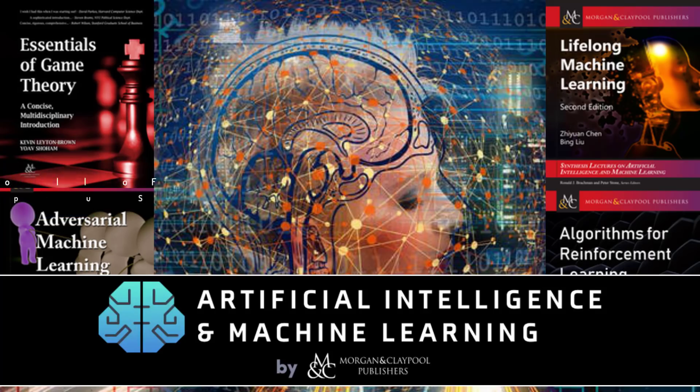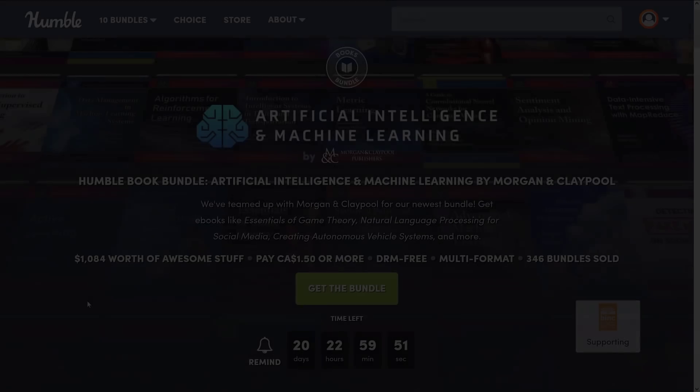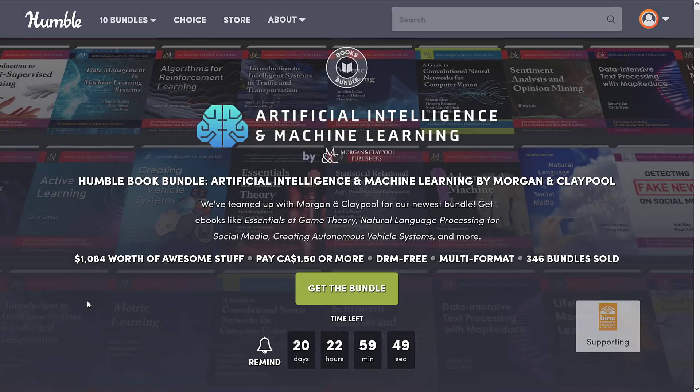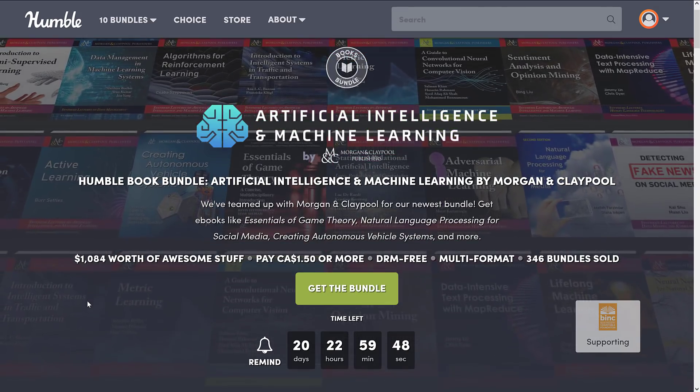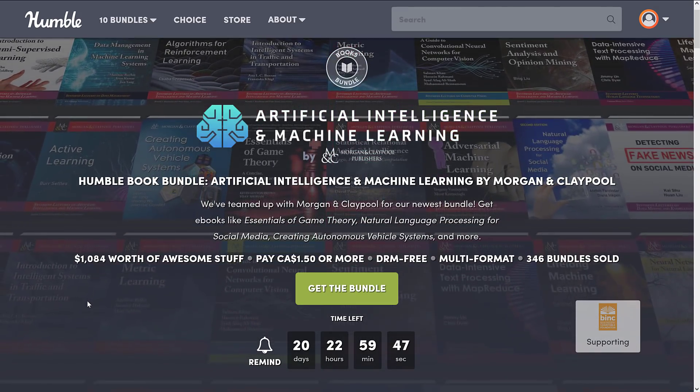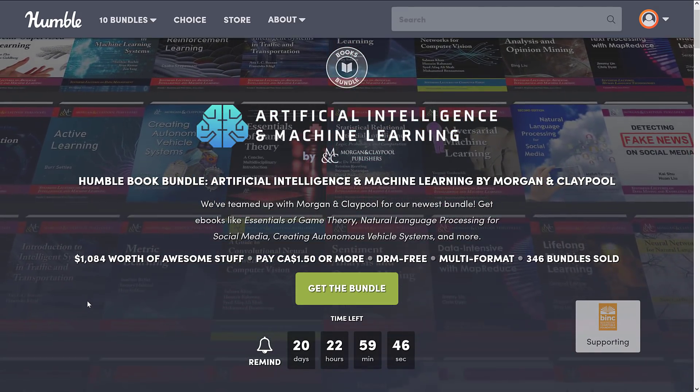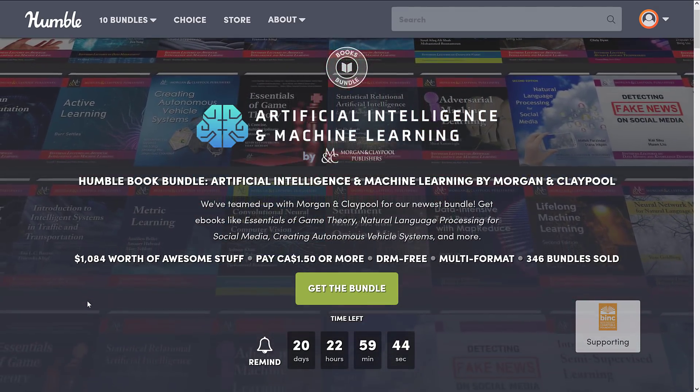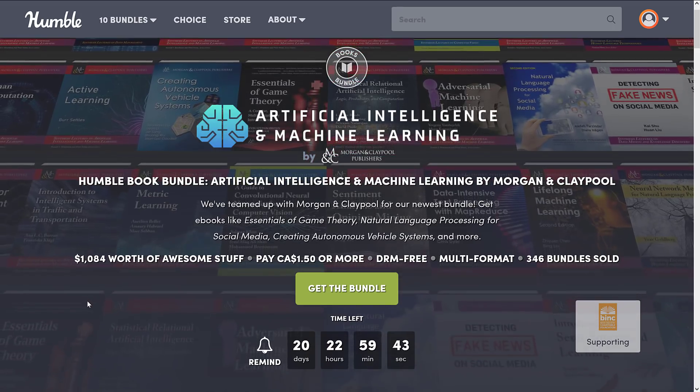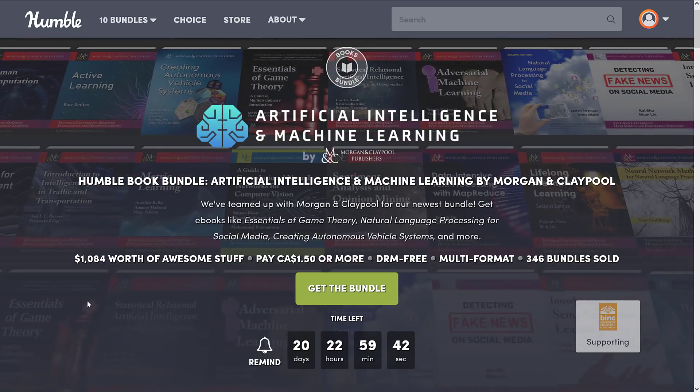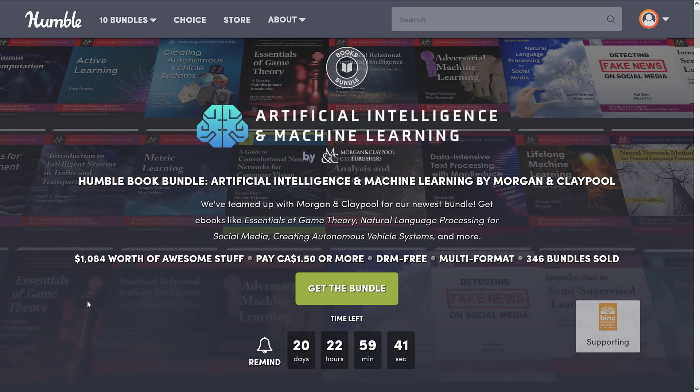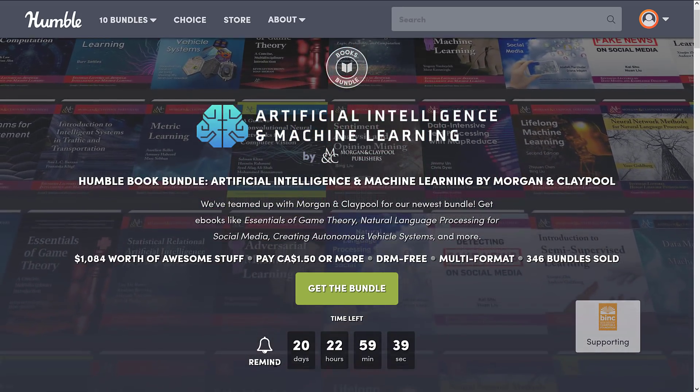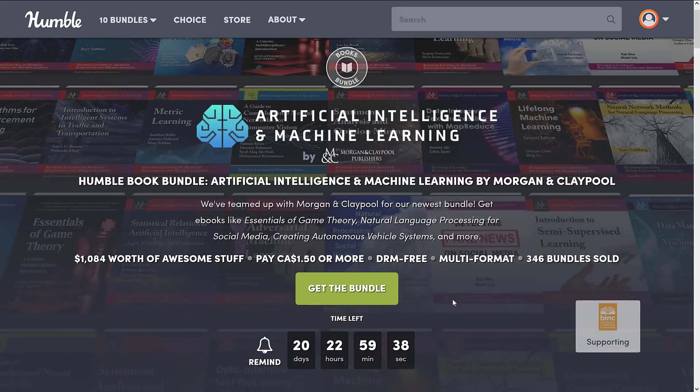Now the way this goes with all Humble Bundles is I buy them, let you know what the contents are, and you can decide if it's worthwhile for you or not. This one is themed around artificial intelligence. As with all Humble Bundles, you can decide how your money is allocated between the publisher, Humble, Charity, and if you so choose, to help support this channel.